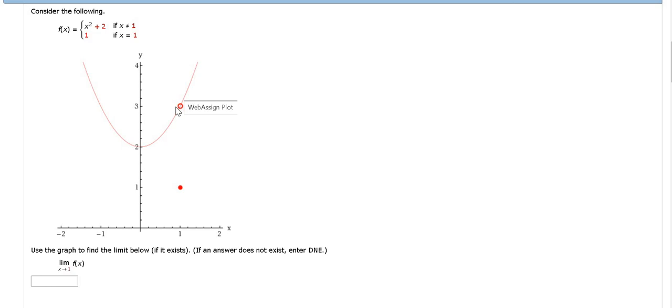Now there's a hole here at 3, but it doesn't matter. It just matters that when x is close to 1, the y value is close to 3.